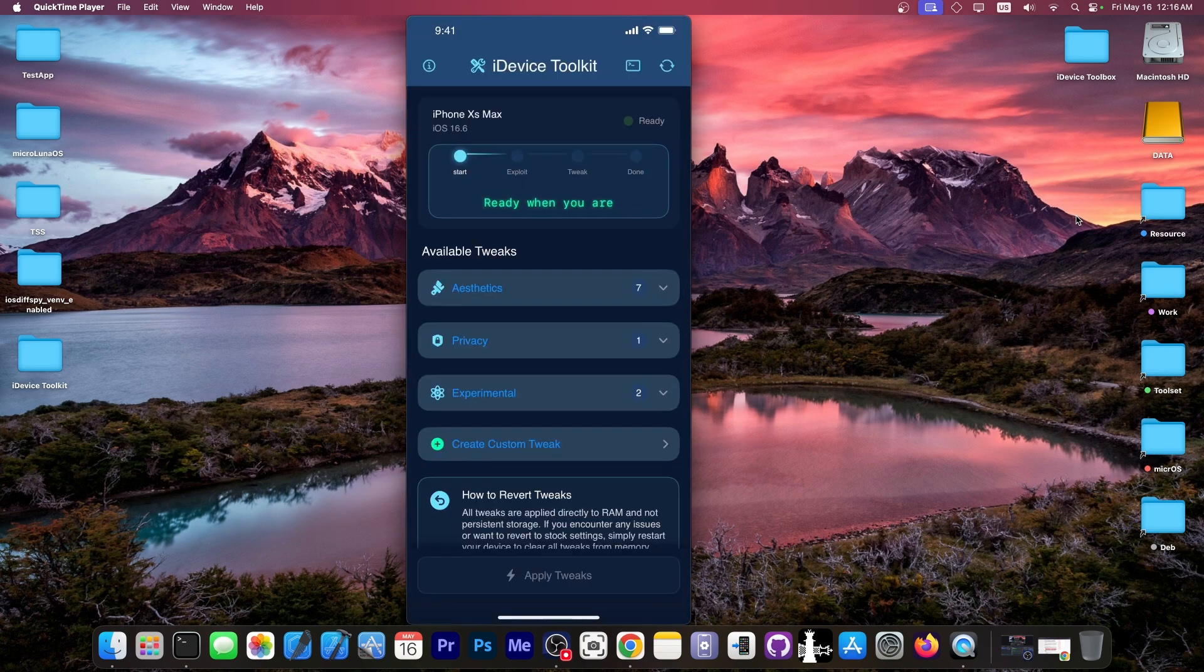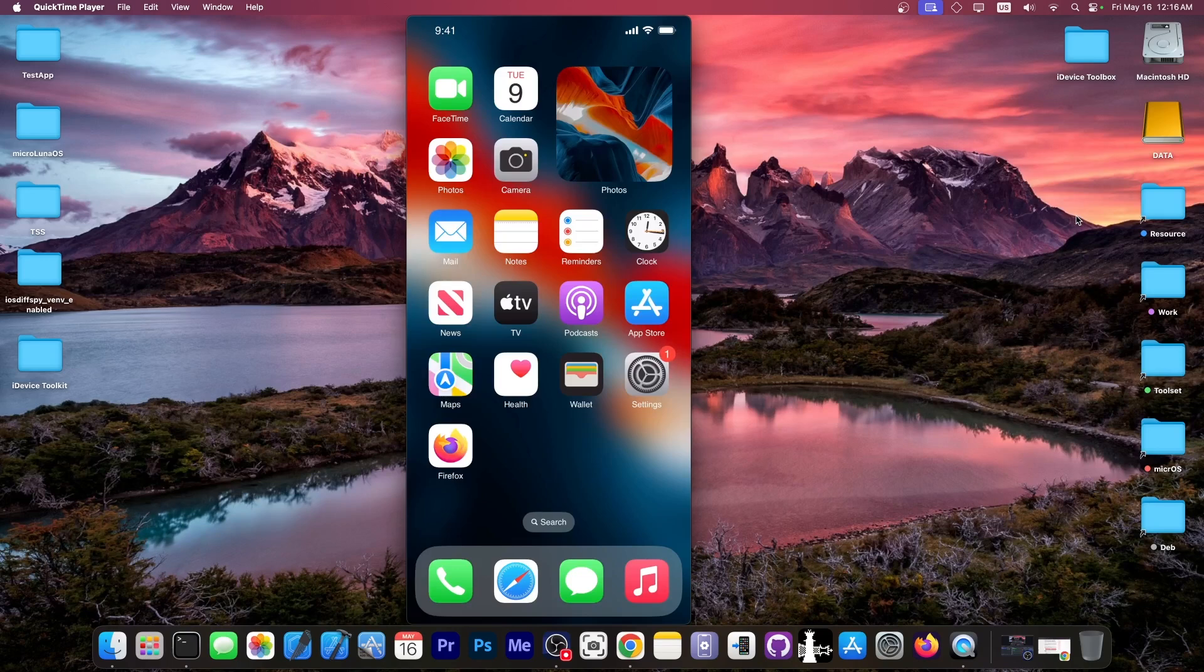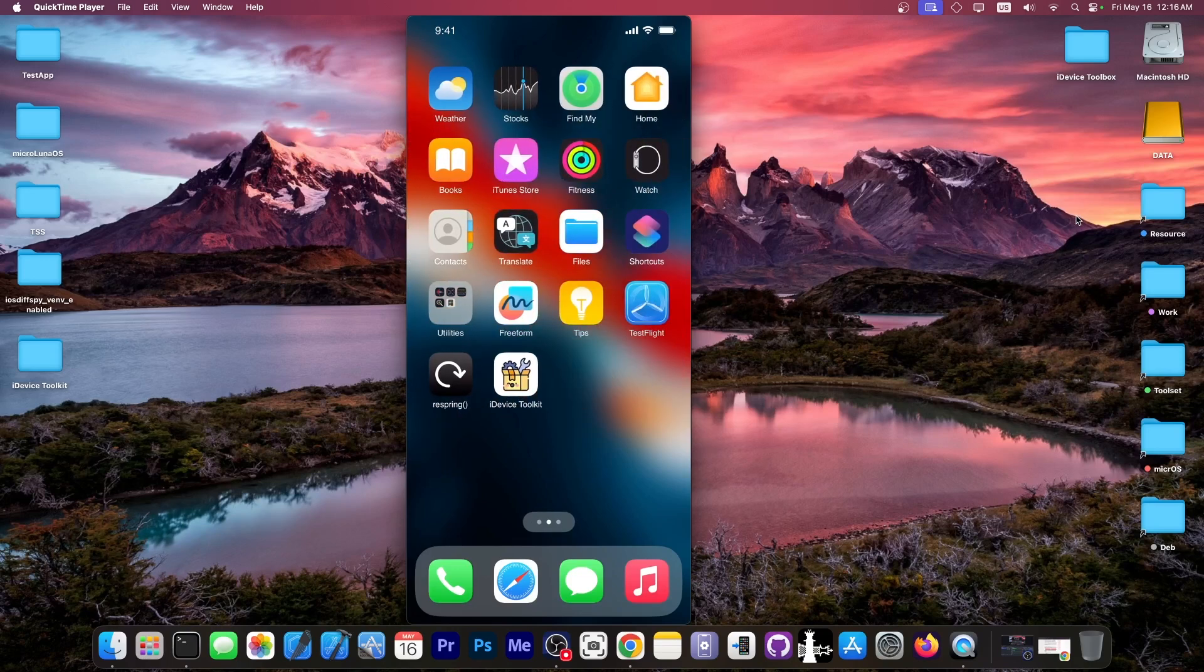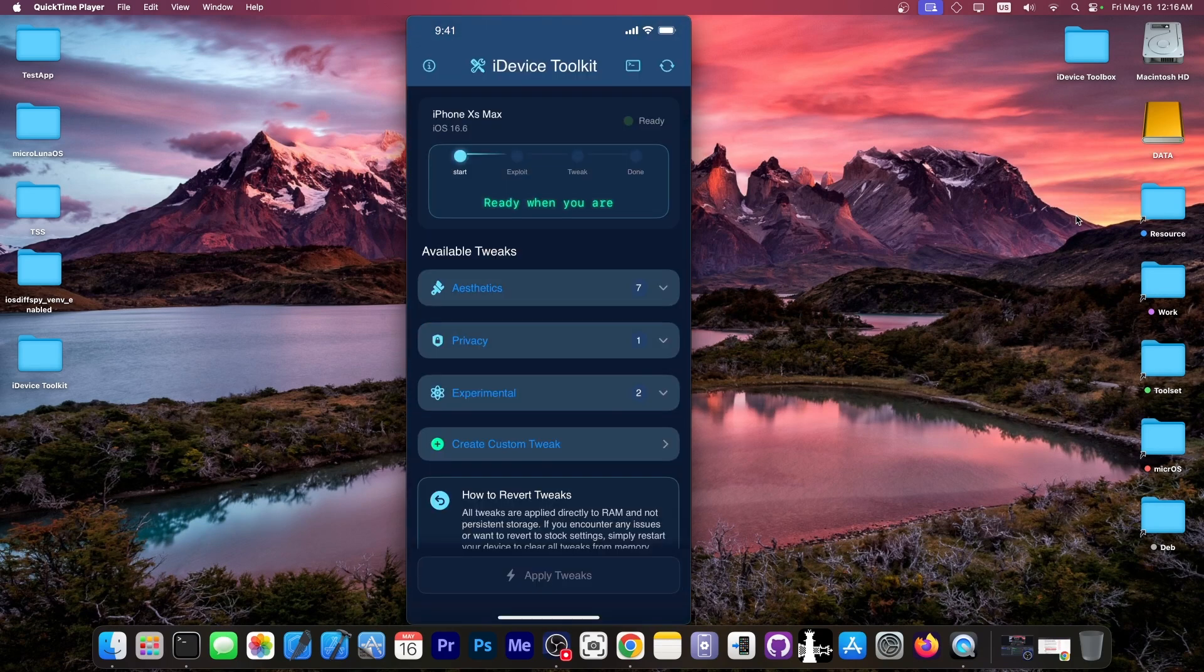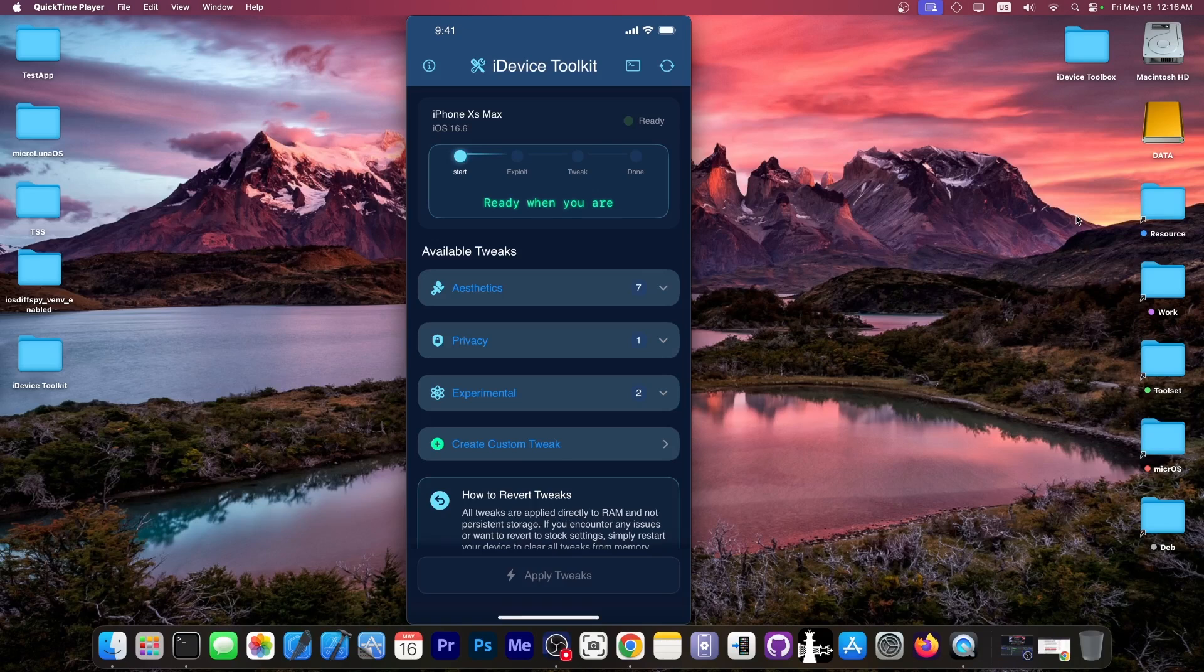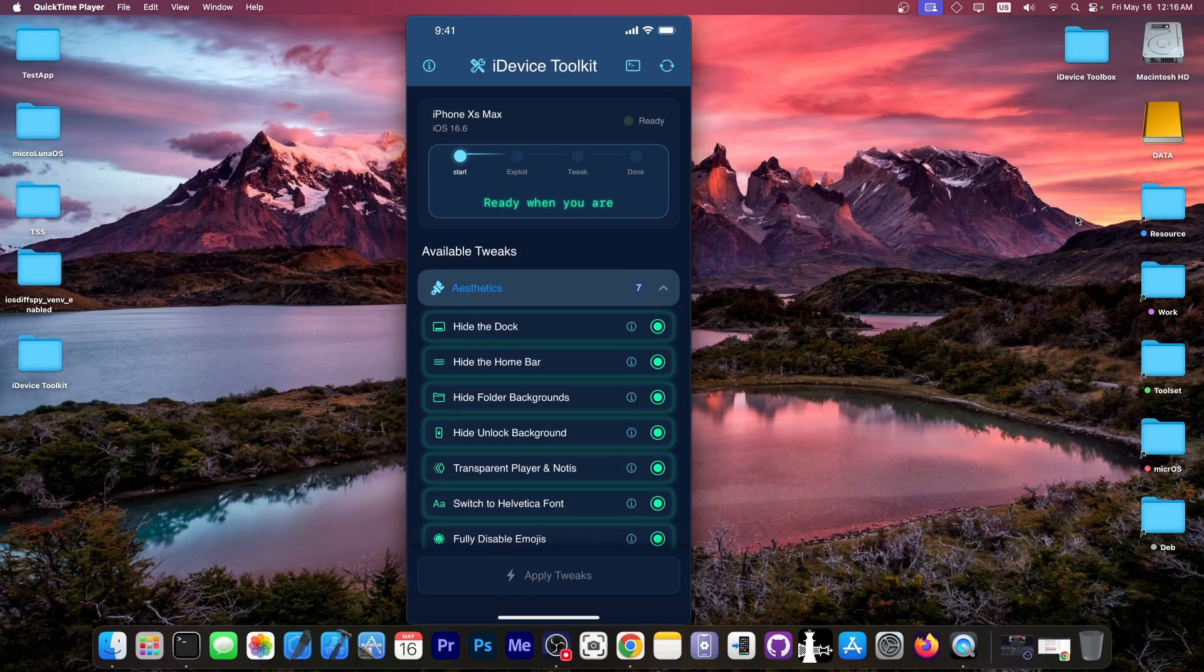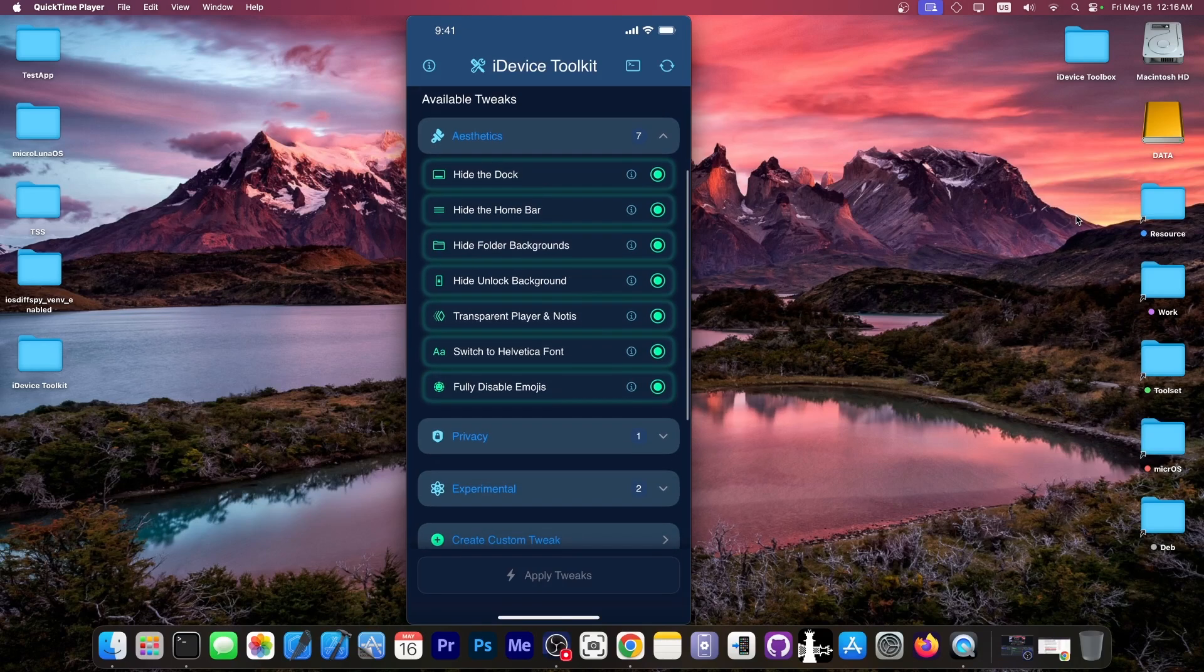And as you can see, there is already something odd about the application. And the entire iOS operating system, in fact, is not running the default font. It's actually running a different font called Helvetica. And this one can be done with the tweaks in here.